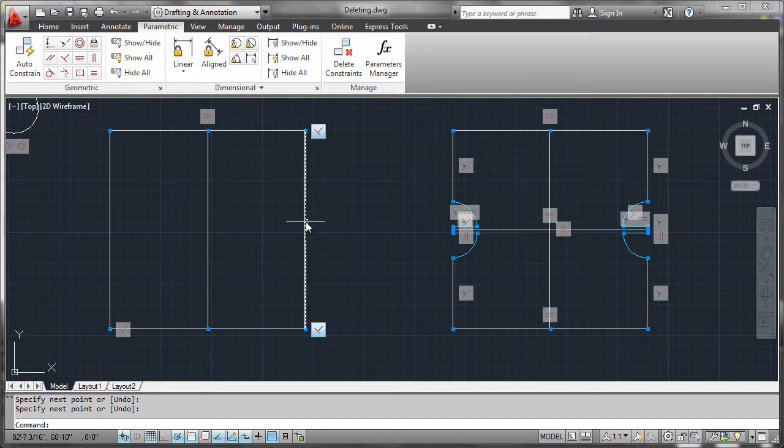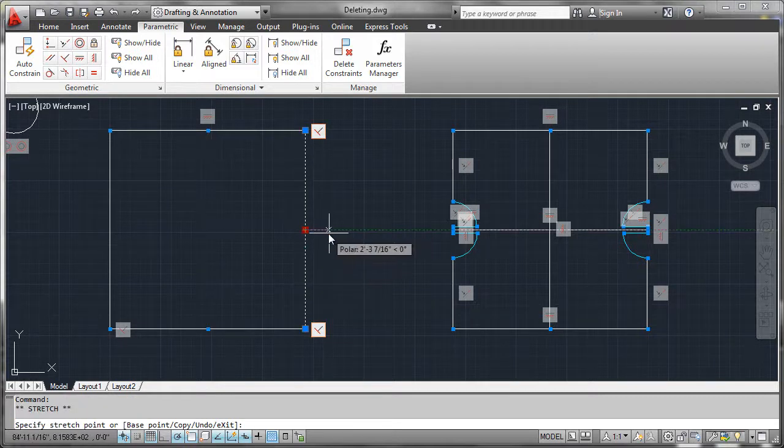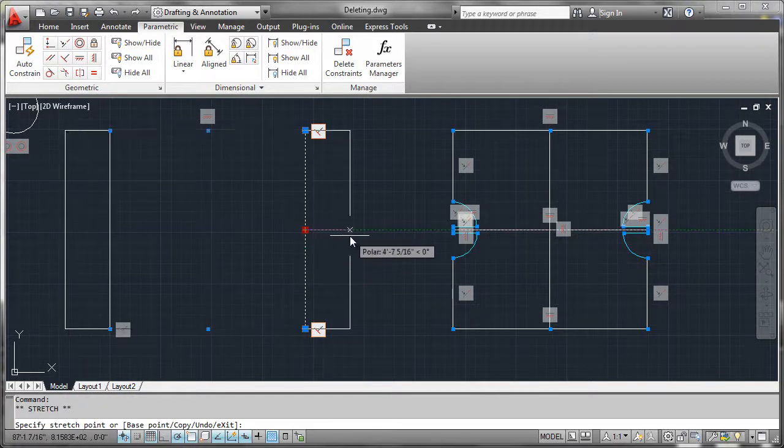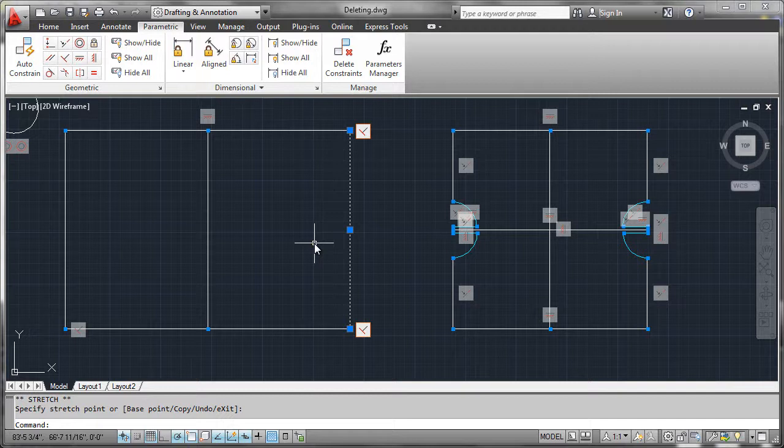So now what we could start doing is editing this geometry using things like grip edits and we would actually see behavior that's driven by constraints, even though we never had to worry about applying constraints to the geometry after the fact.